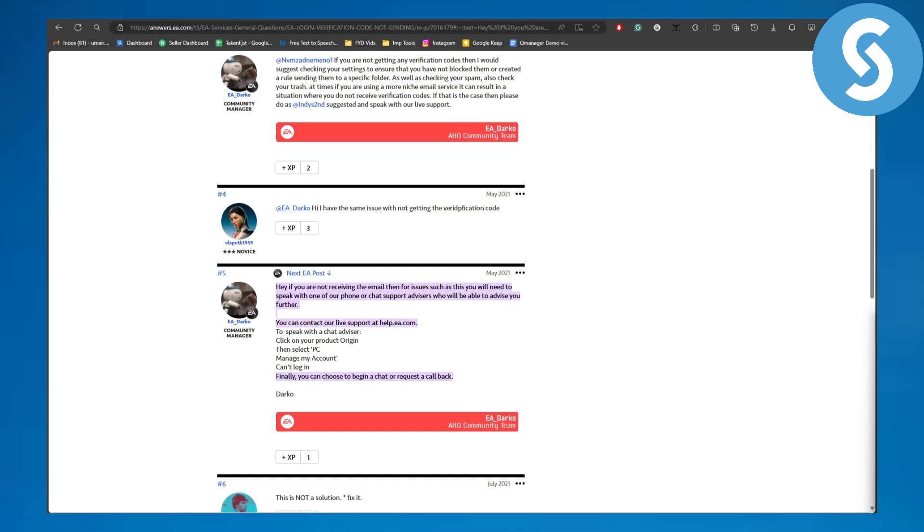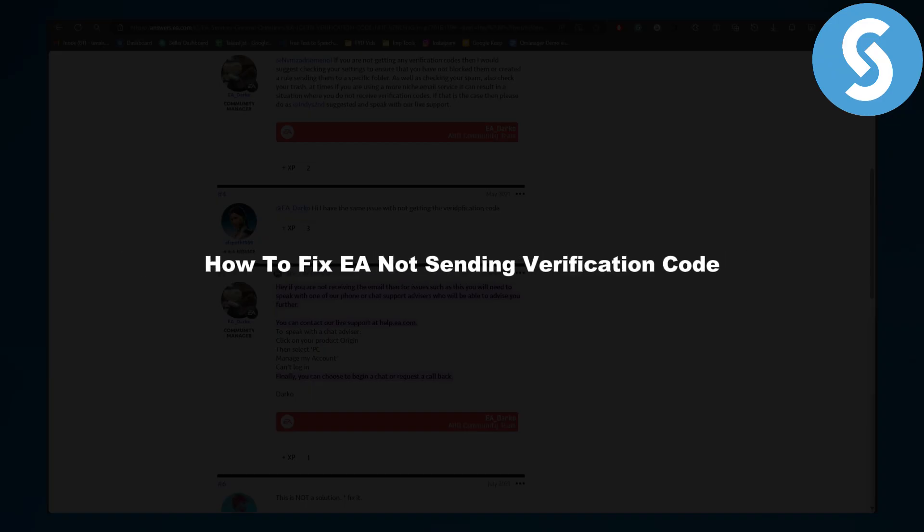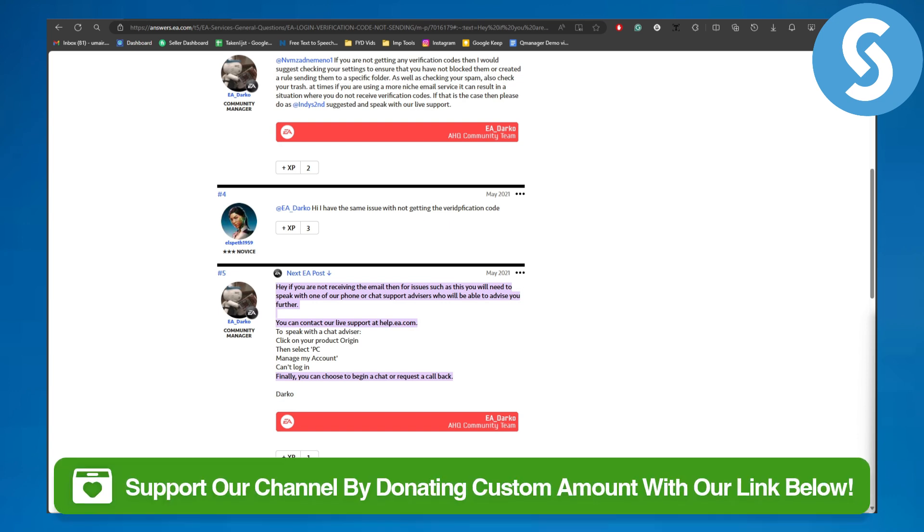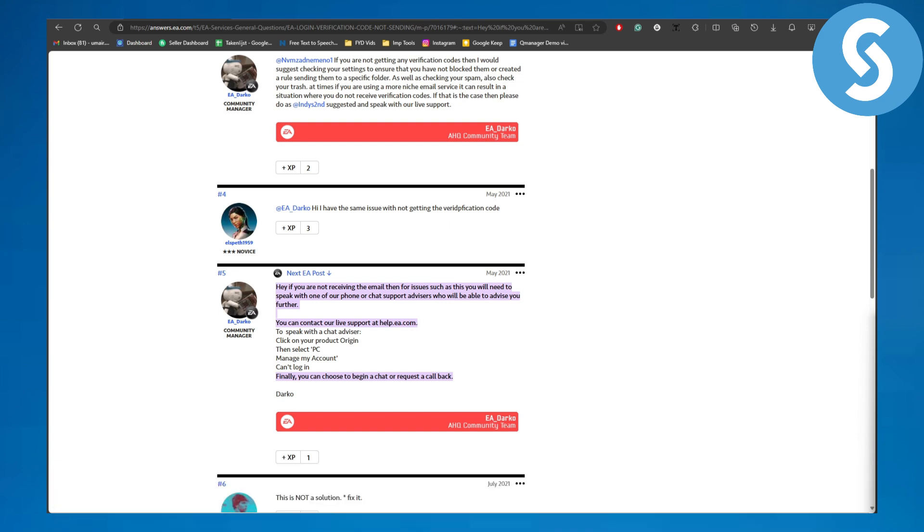Hello everybody, this is Umair from Simple Tutorials and welcome back to another video. In this one we will be talking about how to fix EA not sending verification code. Before we dive into the video, there is a link in the description to donate to our channel.